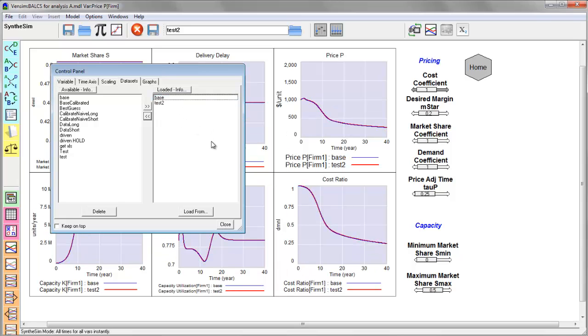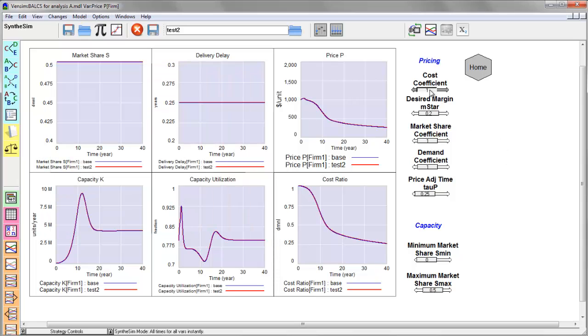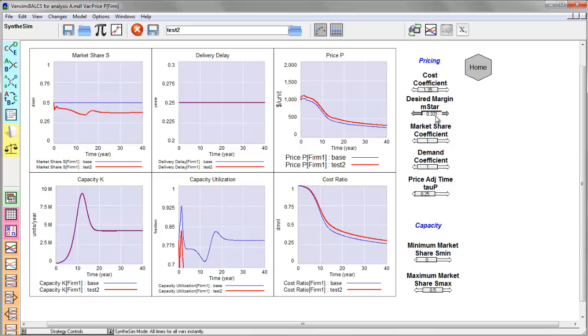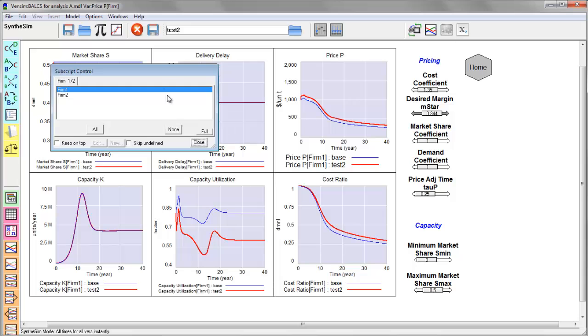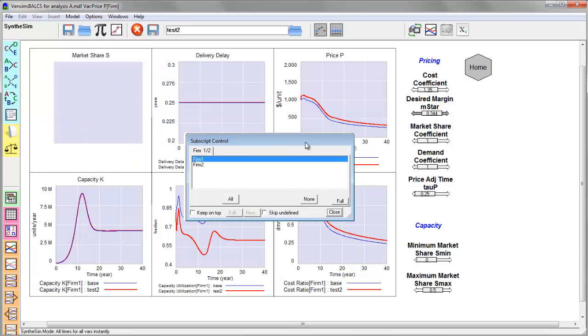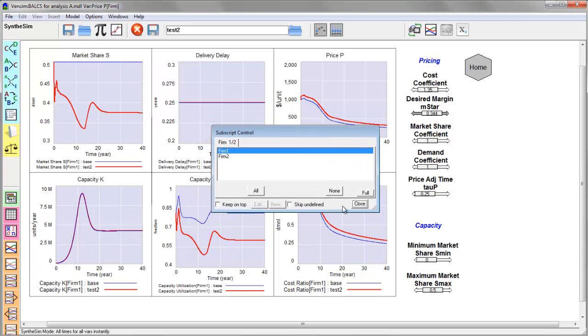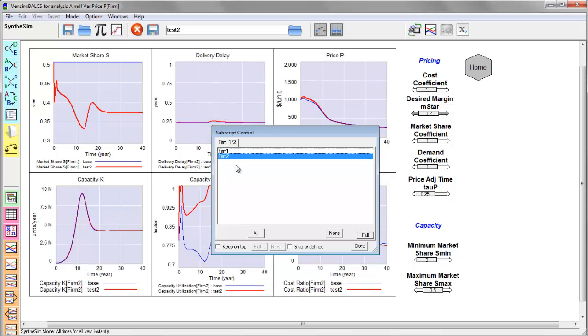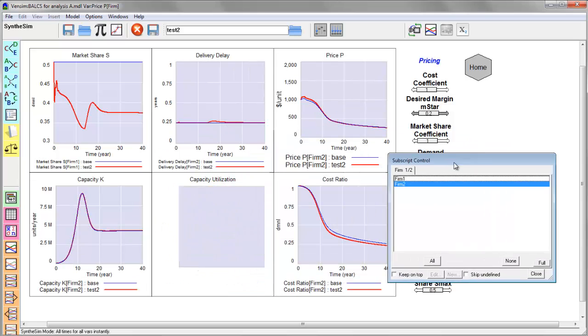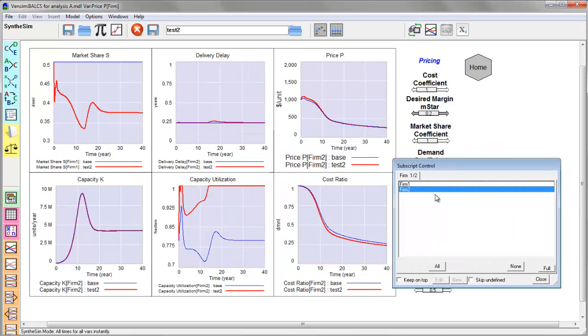You'll notice I now have additional runs. And now not only can I use the datasets control to cycle what runs are shown, and this will be a little clearer after I make some changes here,